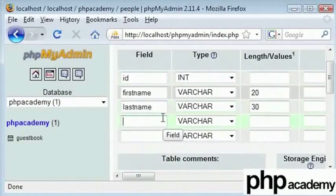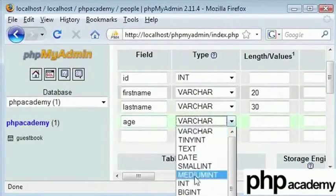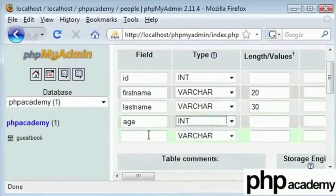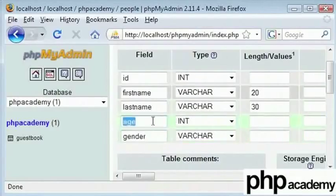And what else do we have? We have age. And obviously this is an integer and we have gender. Okay. Now here instead of age I will say date of birth.